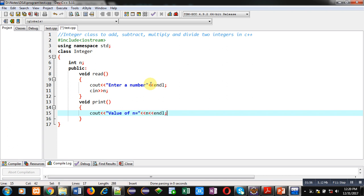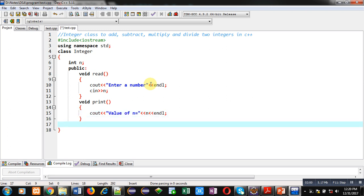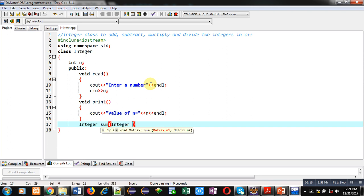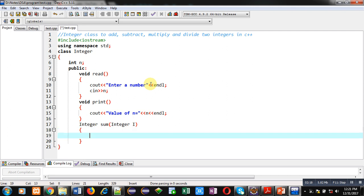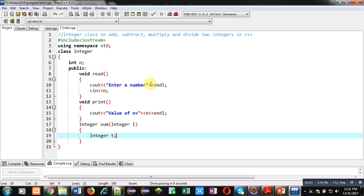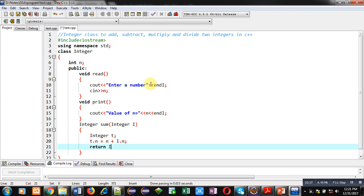The second function is print — it will display the value of n on the console. So these are two functions for reading and printing the value of n. Now I will be implementing four functions for addition, subtraction, multiplication, and division. I am using the name of the class as the return type, then the function name, then an integer argument I. Inside the definition I am creating a temporary object t, then adding the values of attribute n.